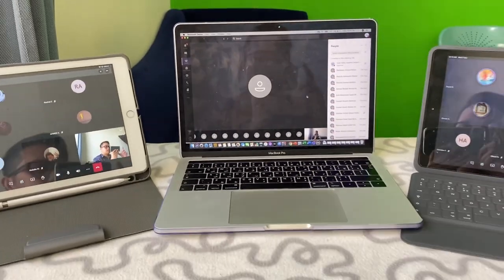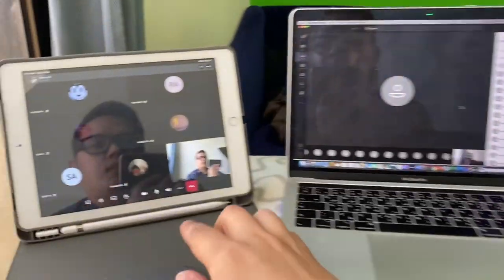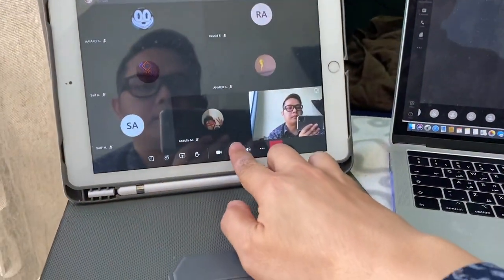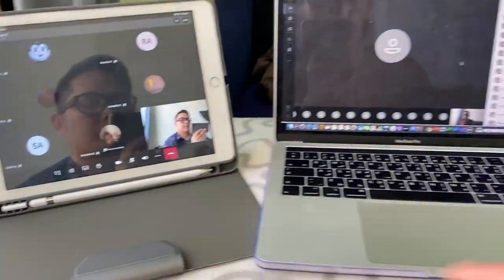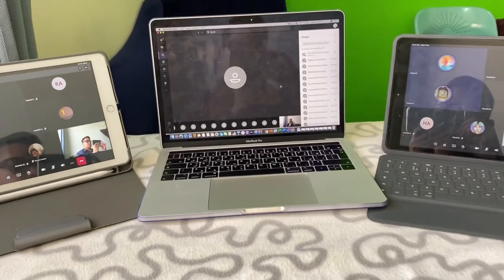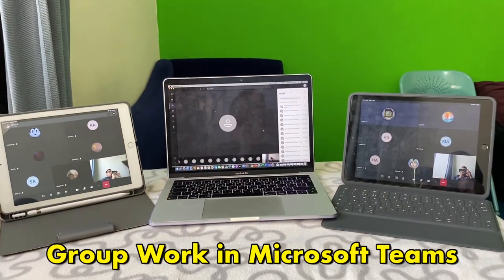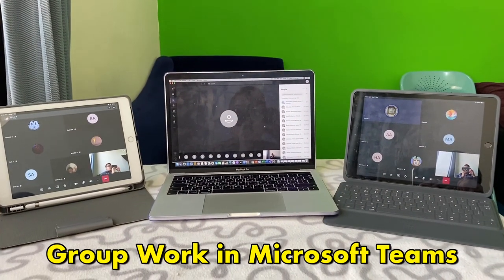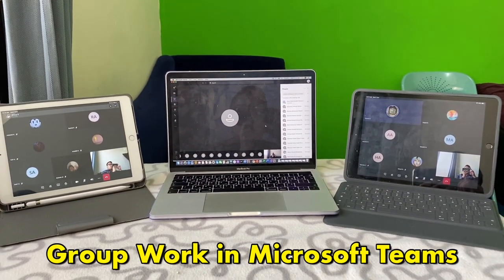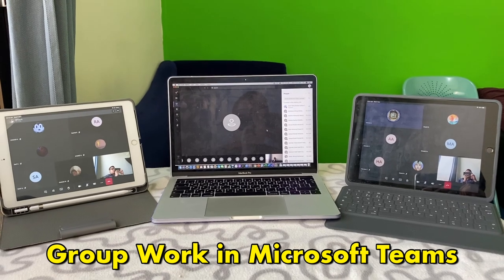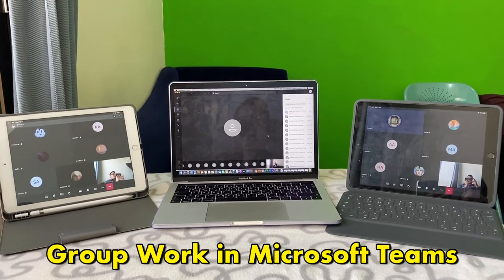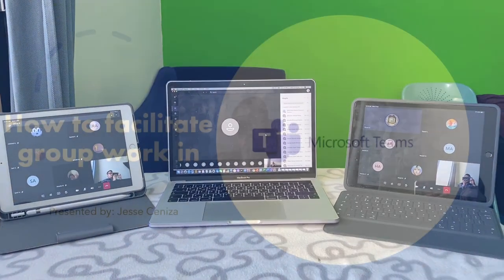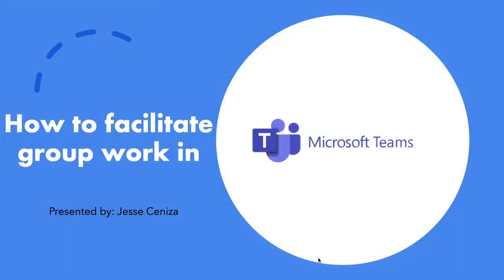Alright, so this is how group work using Microsoft Teams can actually be done. Thank you. I'll see you next time. Bye-bye.